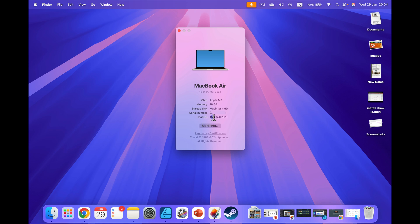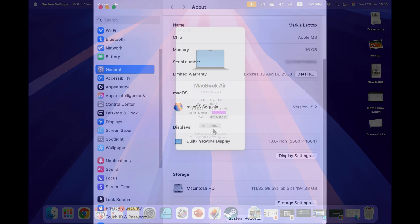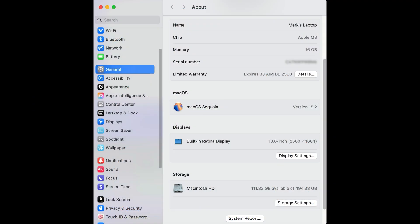If you need more detailed information, you can click here on More Info. This will take you to Settings, where you will see all of that basic information once more, including serial number.